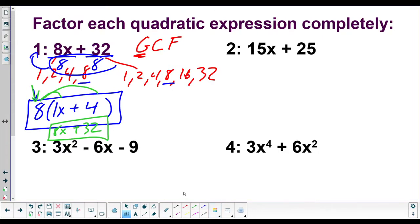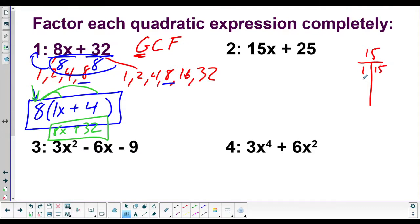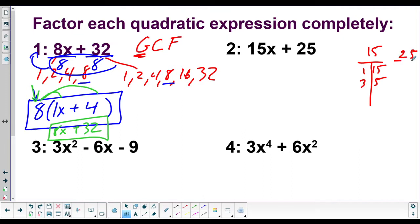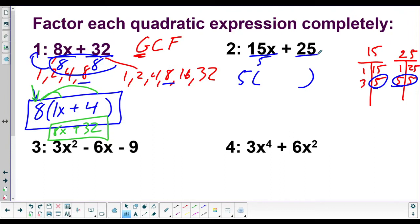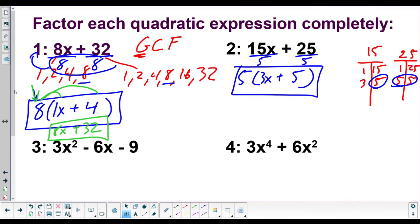For example 2, what numbers go into 15 and 25? Writing out a factor table: 15 has factors 1, 3, and 5; 25 has factors 1, 5, and 25. The greatest common factor is 5. We put 5 out front, then divide: 5 goes into 15 three times — bring down your x — plus 5 goes into 25 five times. So the answer is 5(3x + 5). Pretty easy.